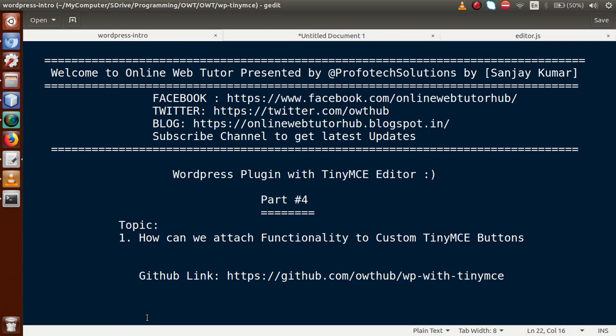Hello guys, welcome to Online Web Tutor presented by Profodex Solutions team. I am Sanjay. We are learning WordPress plugin with TinyMCE editor and this is our Part 4. In this video session, we will see how we can attach our custom functionality with TinyMCE custom toolbar buttons. If you are a beginner to the channel, please don't forget to subscribe and keep watching our previous video sessions.